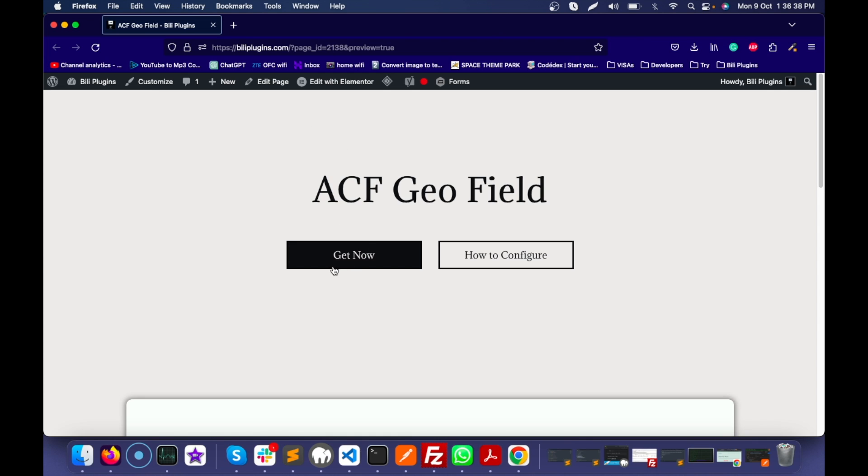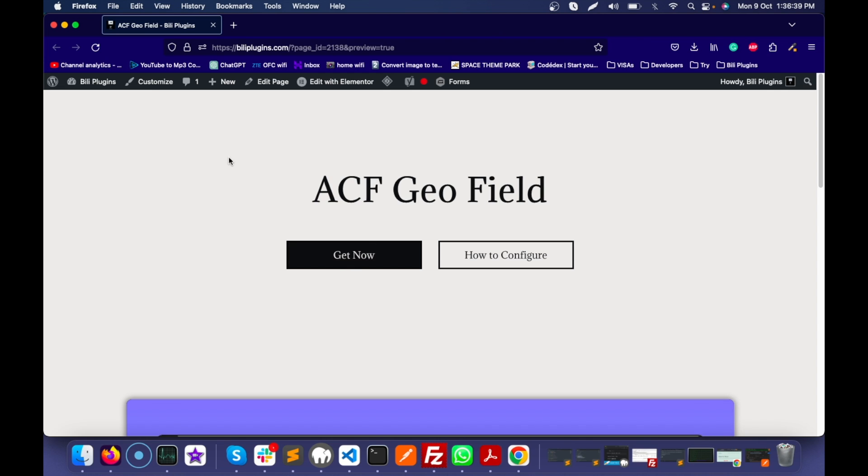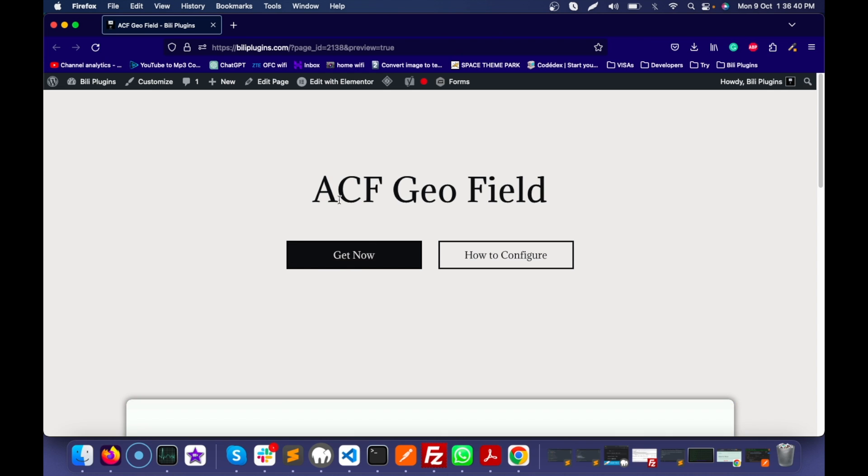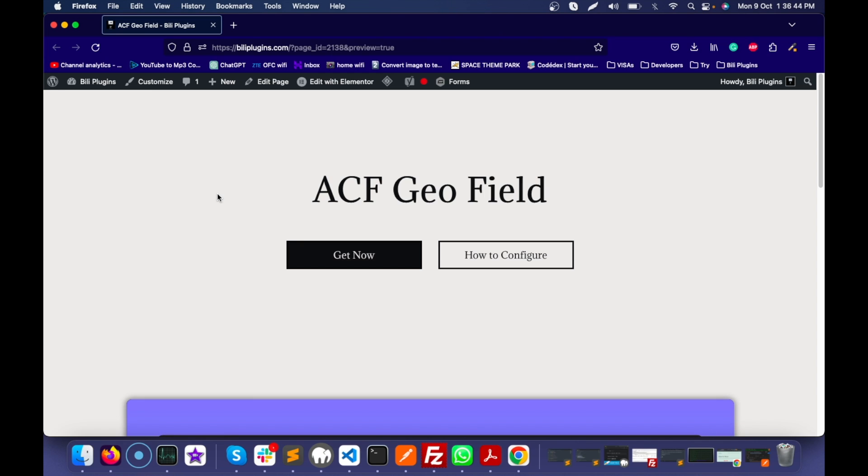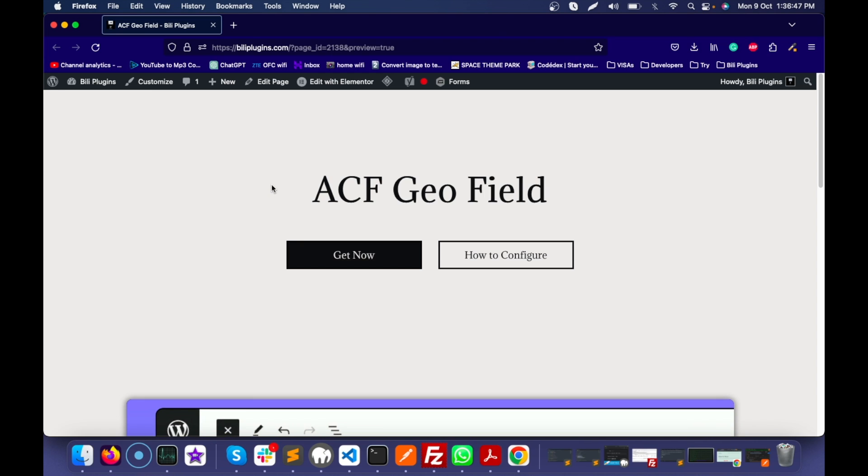You can get the add-on from this 'Get Now' button. I will provide the link in the description section. Now let's see how this plugin works.